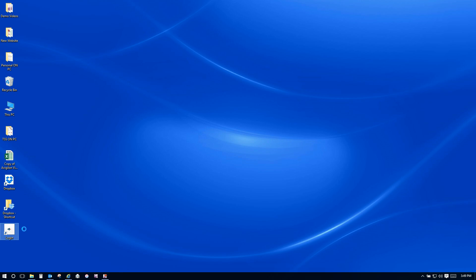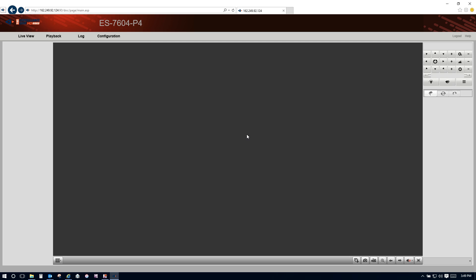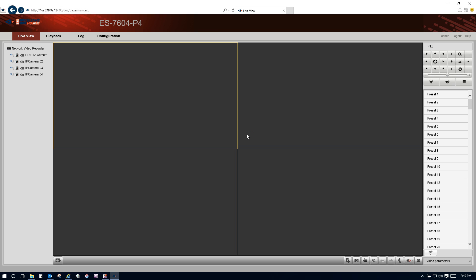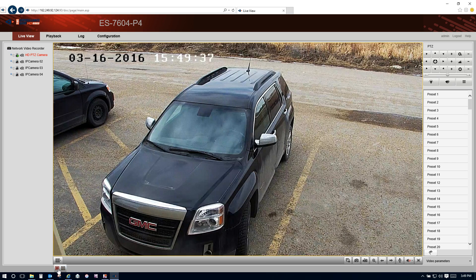The Surveillance Shop High Definition Video Surveillance System Demonstration. Log in, select a camera, full screen.